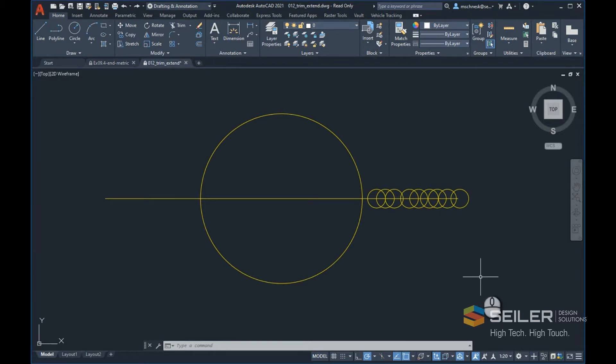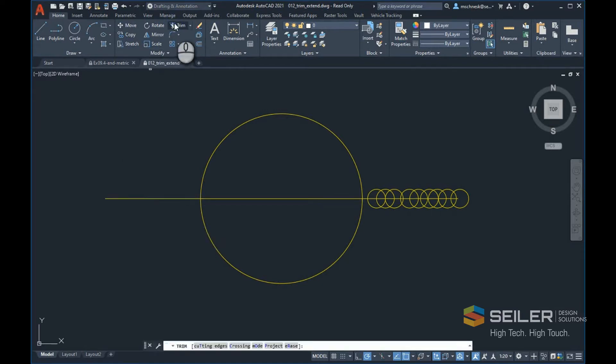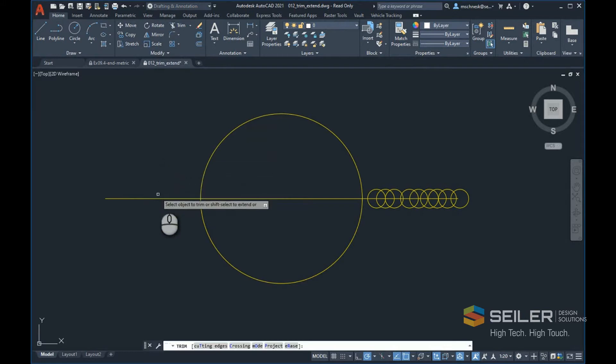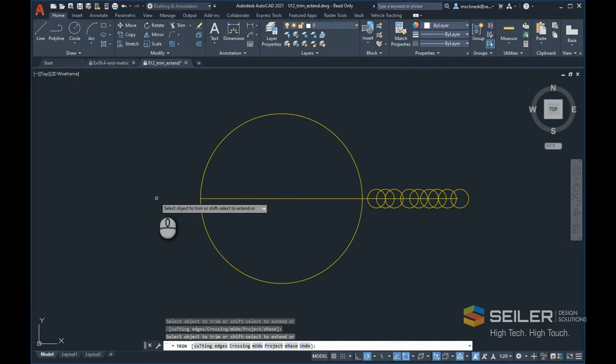Let me demonstrate. In this drawing, let's say I wanted to trim this left-hand line to the circle. I'll start the trim command, and all I have to do is come down and hover over that line. You can see I get a preview of the trim, and all I have to do to execute it is select my left mouse button, and the trim command completes.